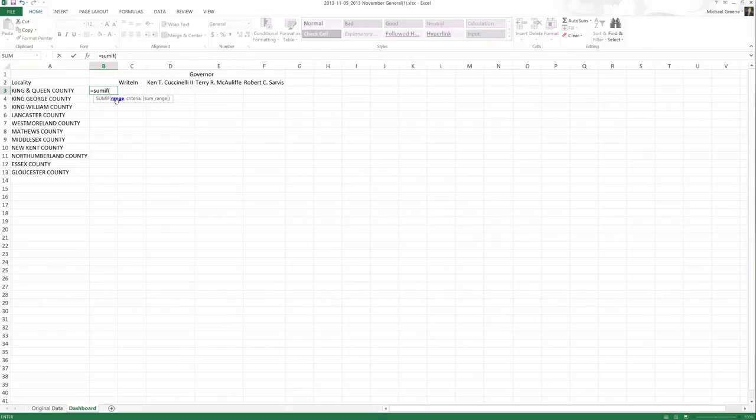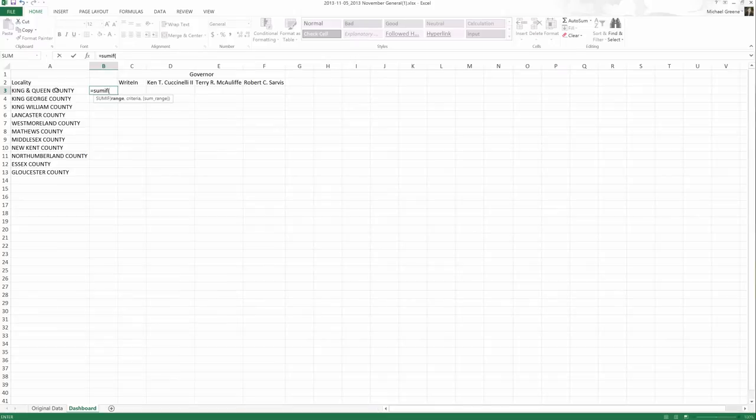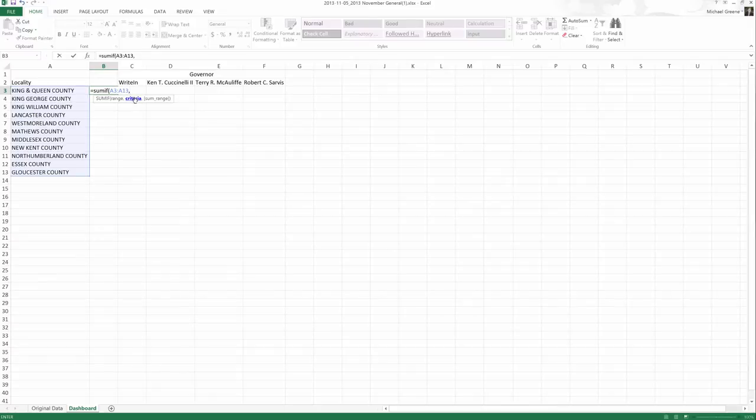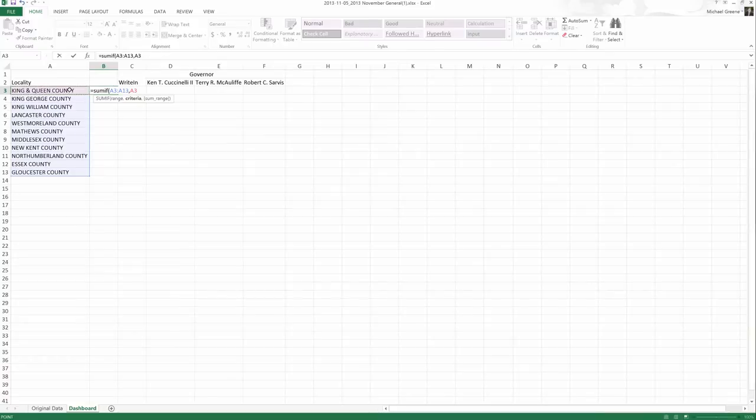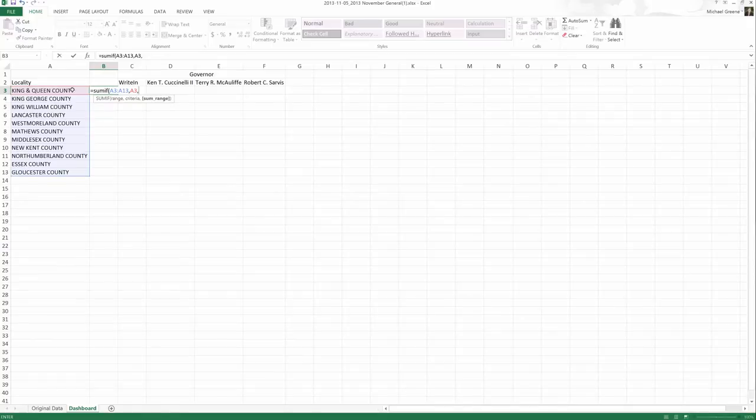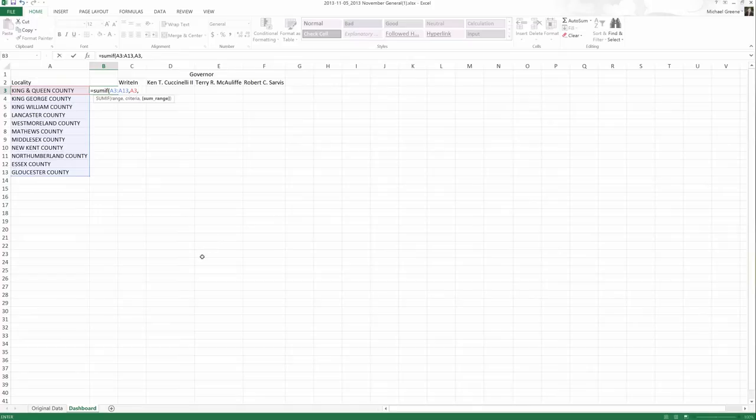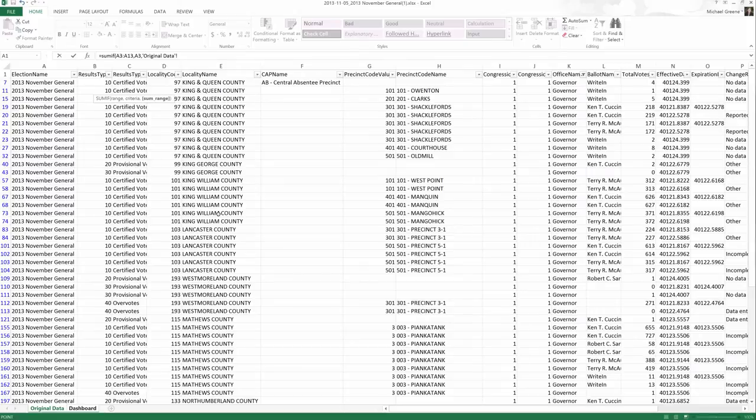So the range is what are my possible options? The range is actually these are my possible options. These are all my possible counties. These would be my range. And if I hit comma, I move on to the criteria. Which specific county am I looking for? And that would be King and Queen County. If I actually match King and Queen County, sum range is what am I going to add together? And that's not on our dashboard sheet. That's on our original data sheet. That's actually located on our original data sheet, column M, our total votes.